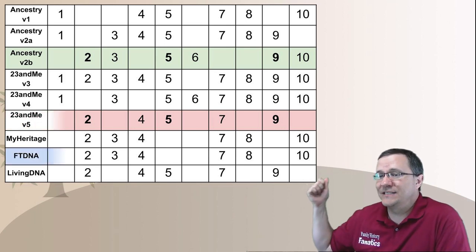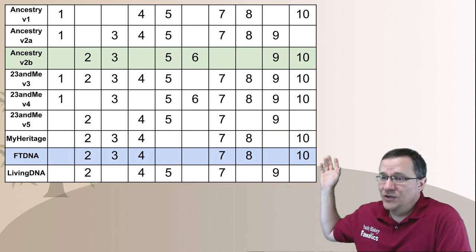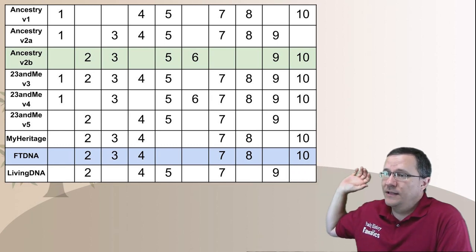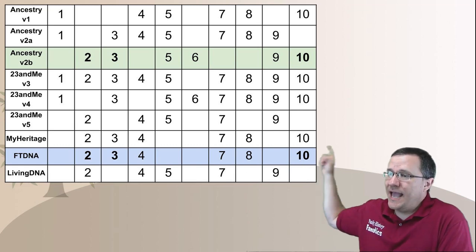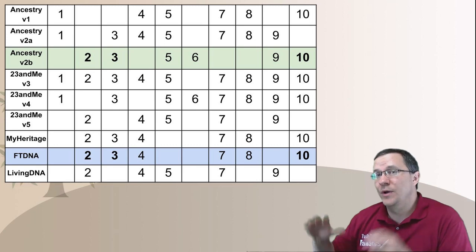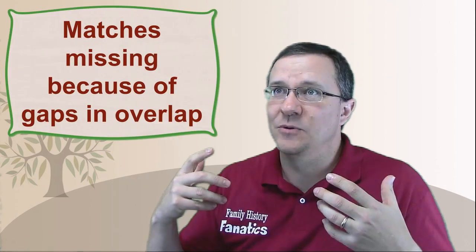If we compare FamilyTreeDNA to that Ancestry test, FamilyTreeDNA tests positions 2, 3, 4, 7, 8, and 10, but the overlap with Ancestry is only positions 2, 3, and 10. Because of that, there are large gaps in the information, and if those gaps get big enough, you might start to lose matches that should really be there — but aren't, because of the SNP thresholds.